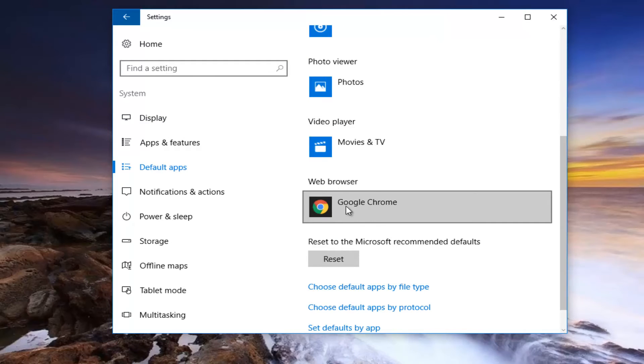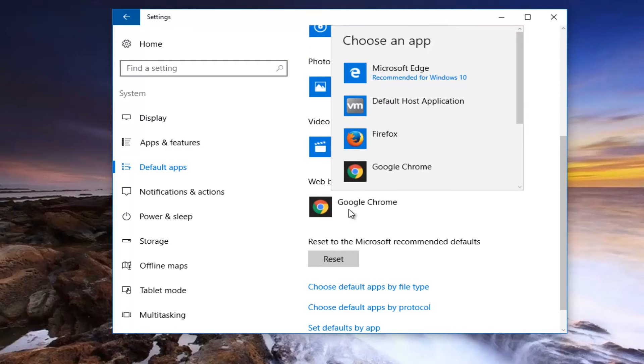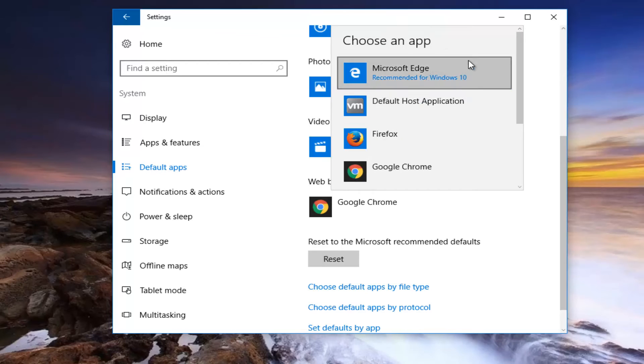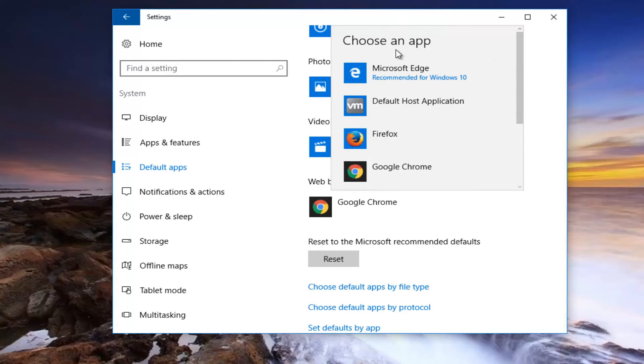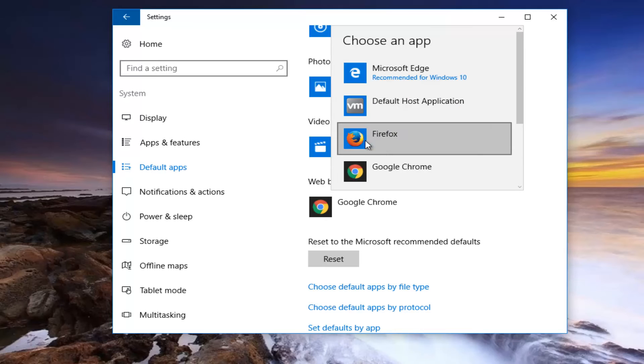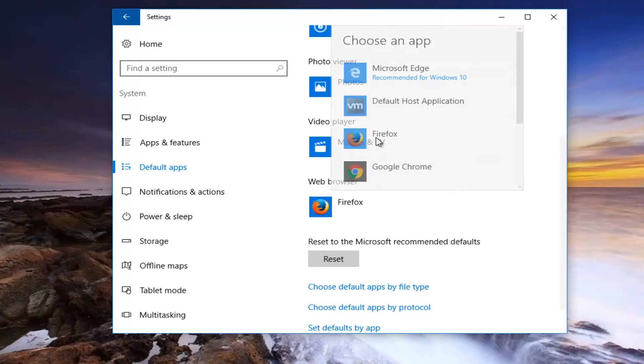Whatever web browser is listed here, you want to click on it one time. Then you'll see a new window will appear that says Choose an app. Once you see Firefox, you want to left click on it.